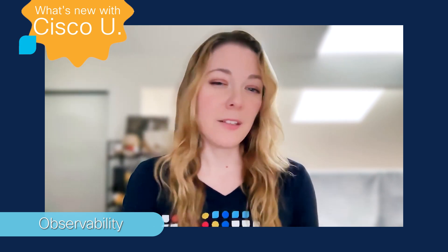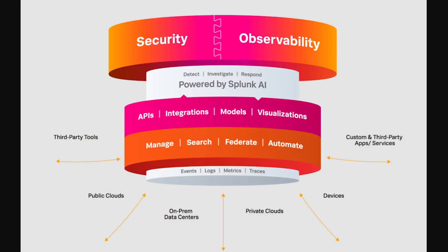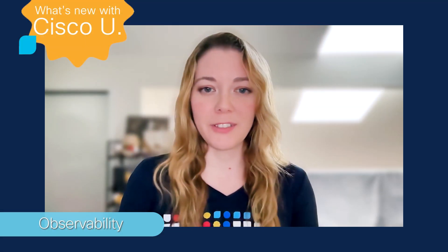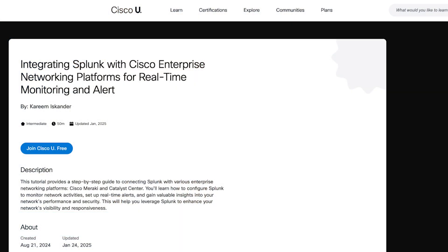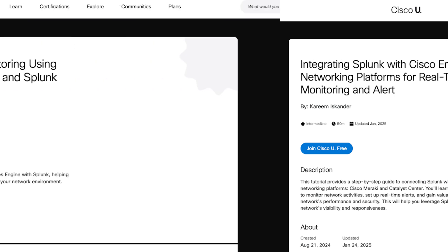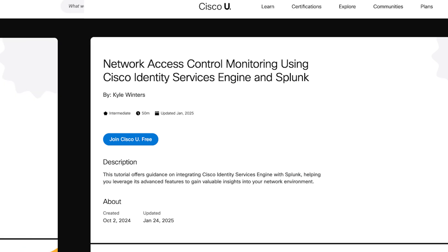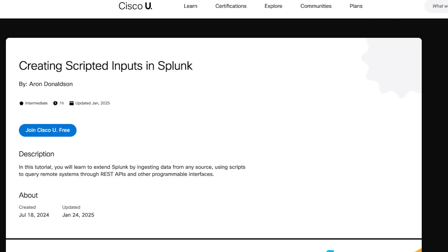So let's start with Splunk. Splunk is a powerful platform — your go-to tool for real-time alerting and monitoring, making it easier to manage complex networks. Some free Splunk Cisco U tutorials include: integrating Splunk with Cisco enterprise networking platforms for real-time monitoring and alerting, network access control monitoring using Cisco Identity Service Engine and Splunk, and creating scripted inputs in Splunk.